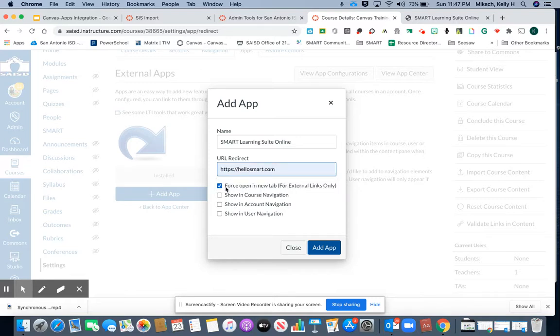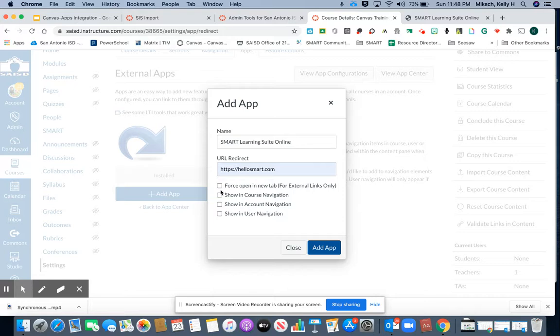You have a choice of opening in a new tab, but to keep the students within Canvas, I'm going to uncheck that and check show in course navigation. I click add app.